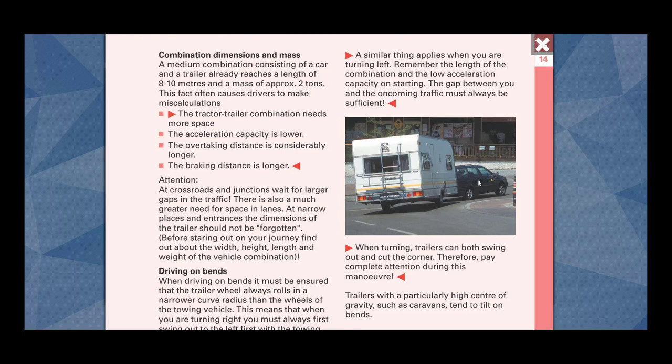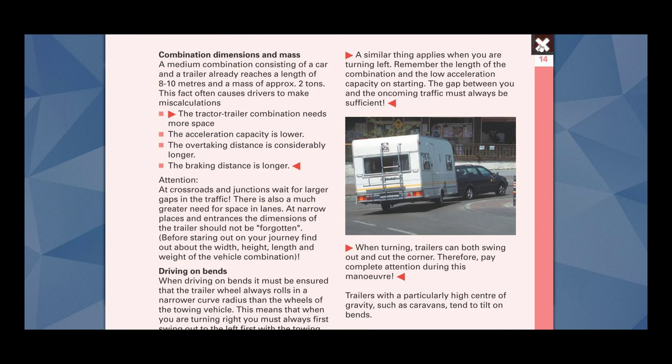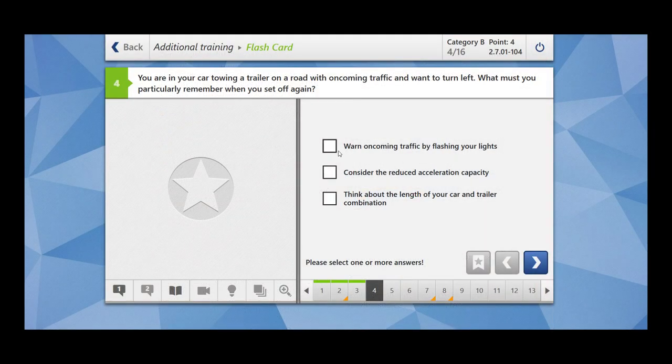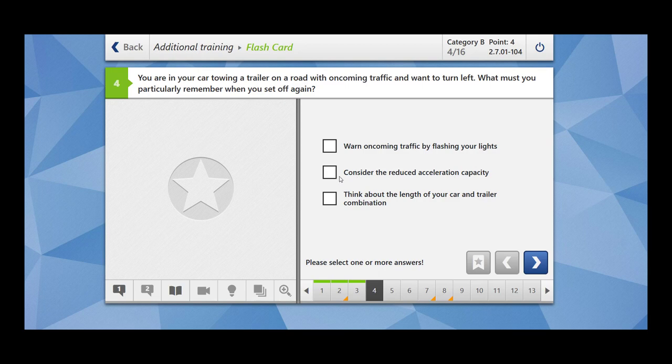Remember the length of the combination. The length of the combination means the length of the car and the trailer, and the low acceleration capacity on starting. When you turn towards left side, your acceleration capacity is going to be reduced. The gap between you and the oncoming traffic must always be sufficient because now you need more time to turn to the left bend. Consider the reduced acceleration capacity and think about the length of your car and trailer combination.